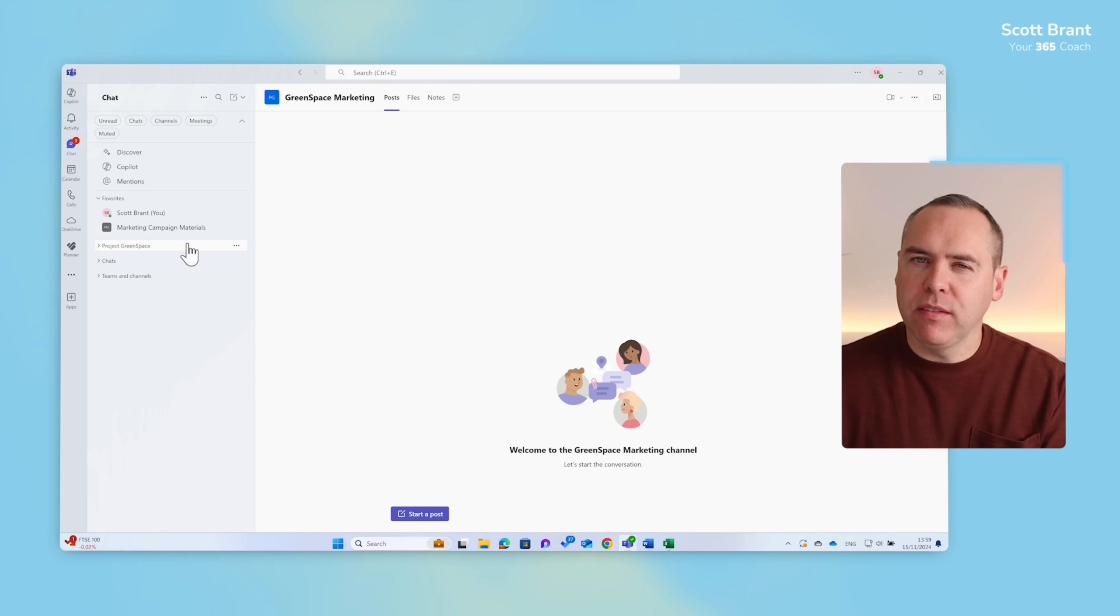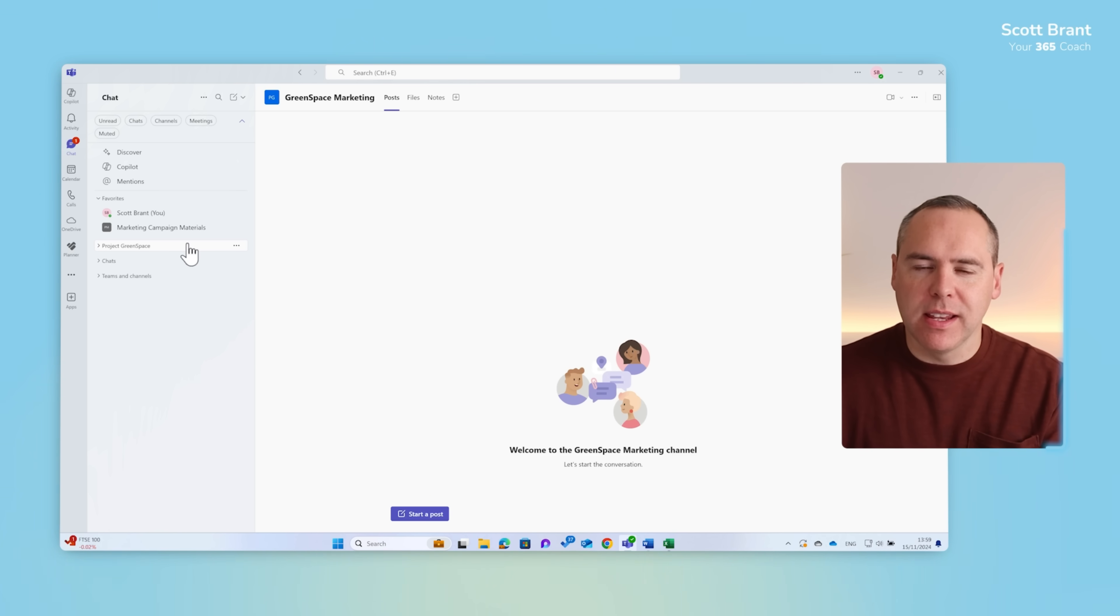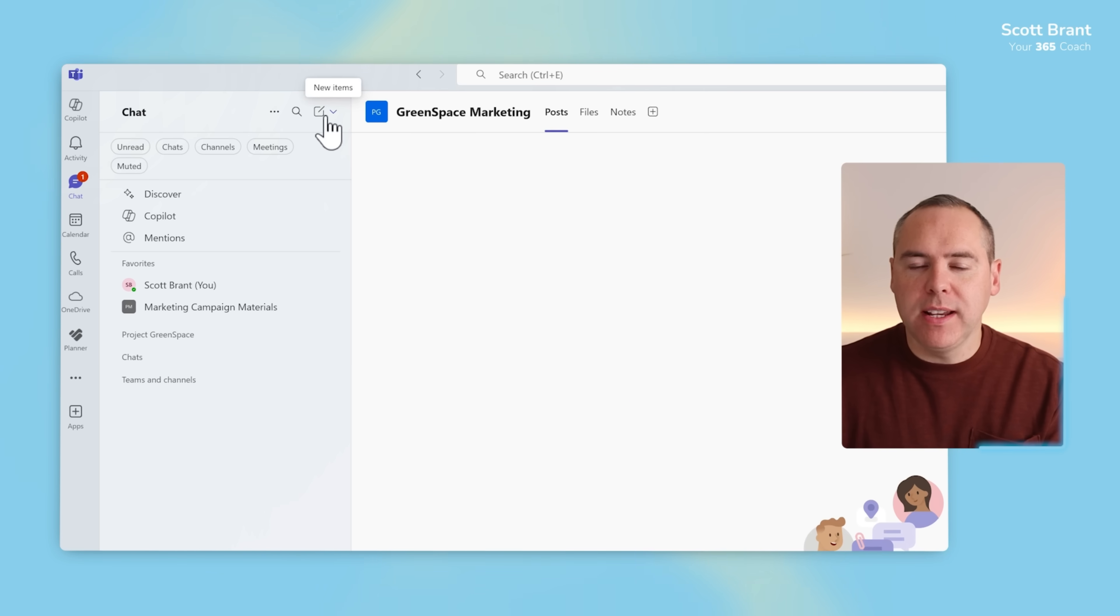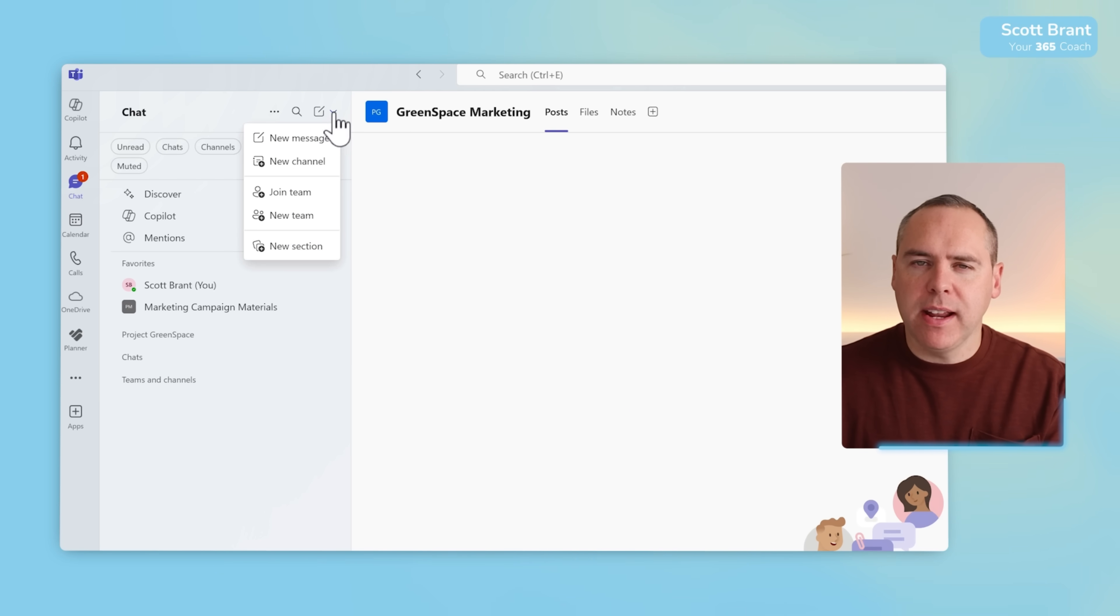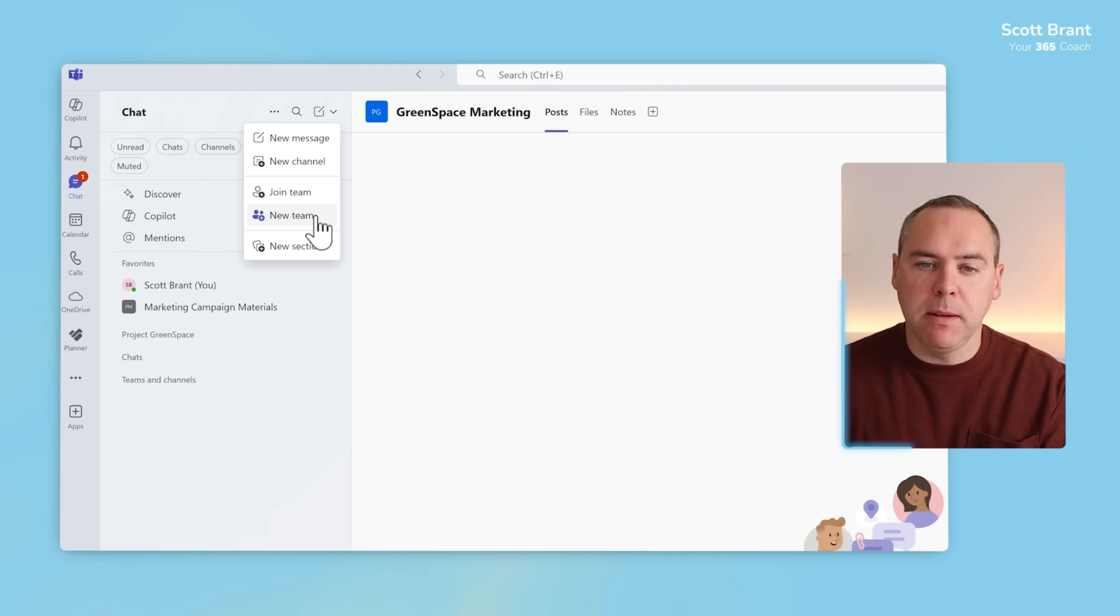But what about the fundamental question? How can we add content or create new teams and channels in this new experience? Well that's all done under this new items menu. By clicking on the drop down next to it you'll see you have multiple options: new message, new channel, join team, new team, and also create your new sections.